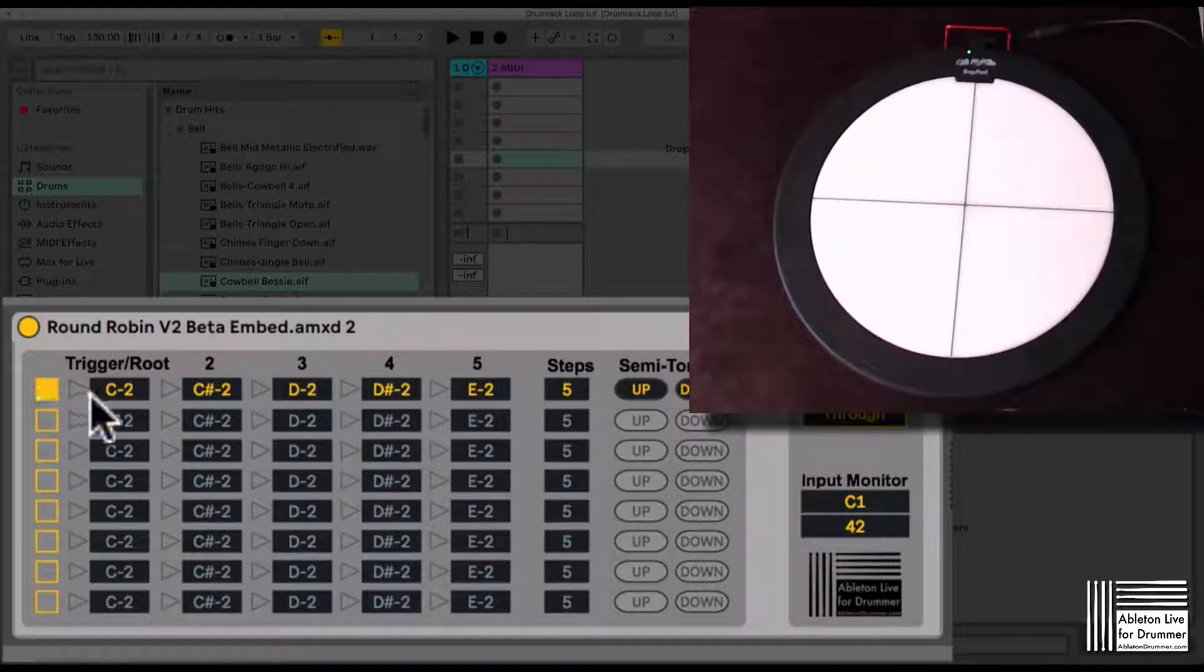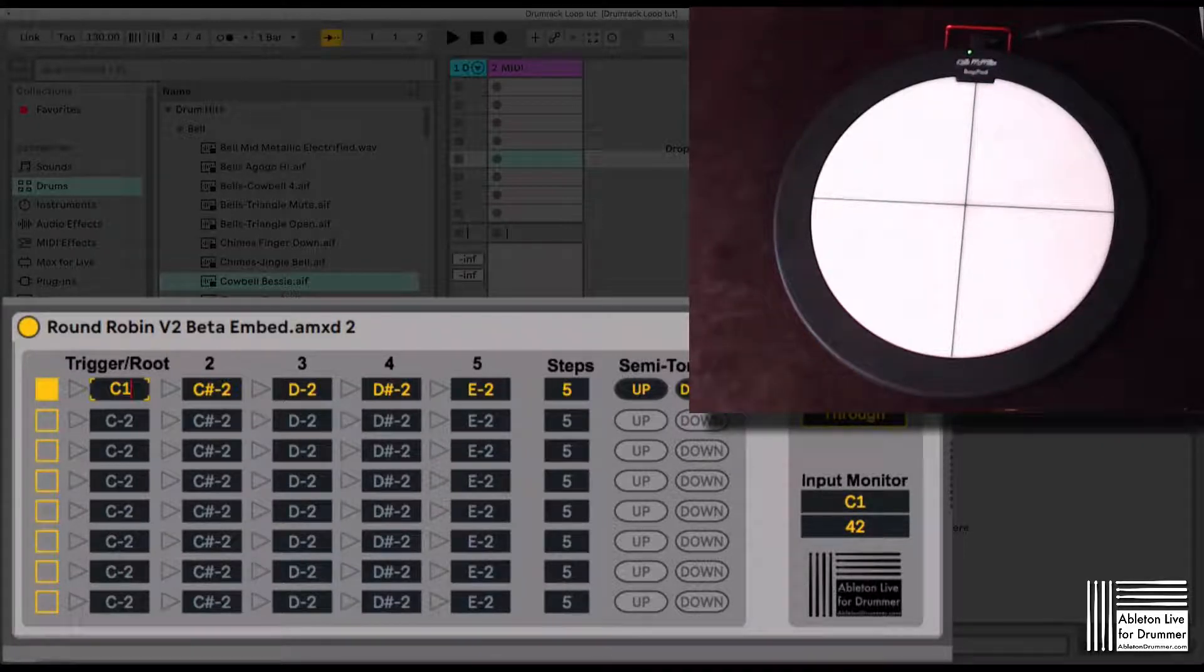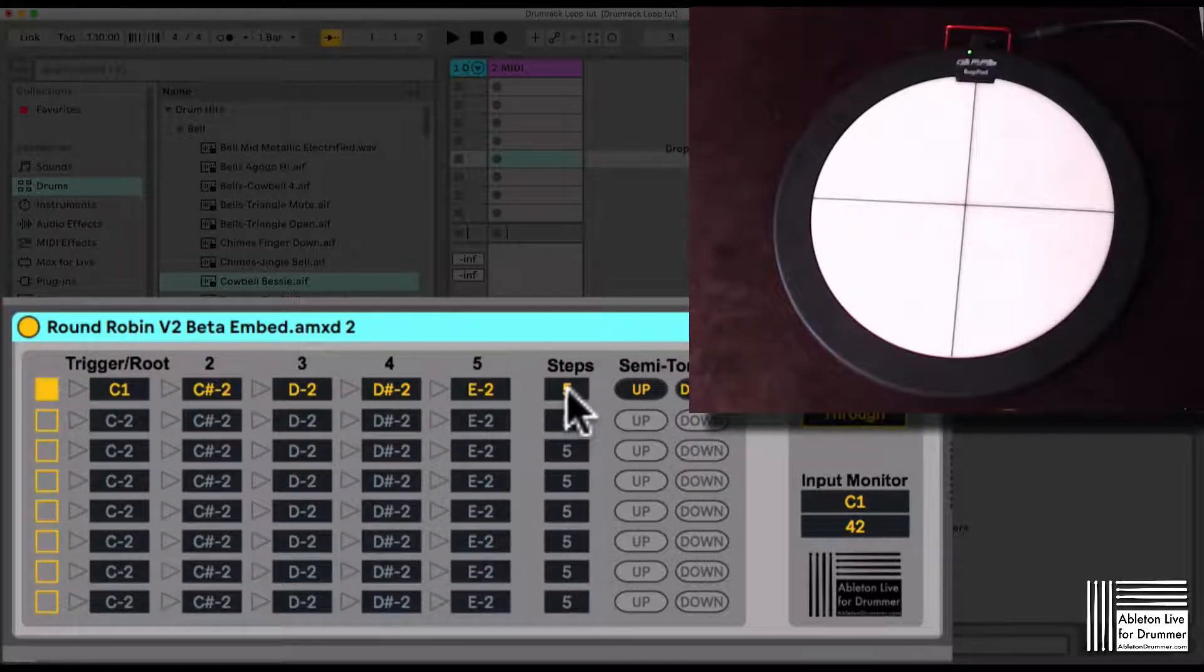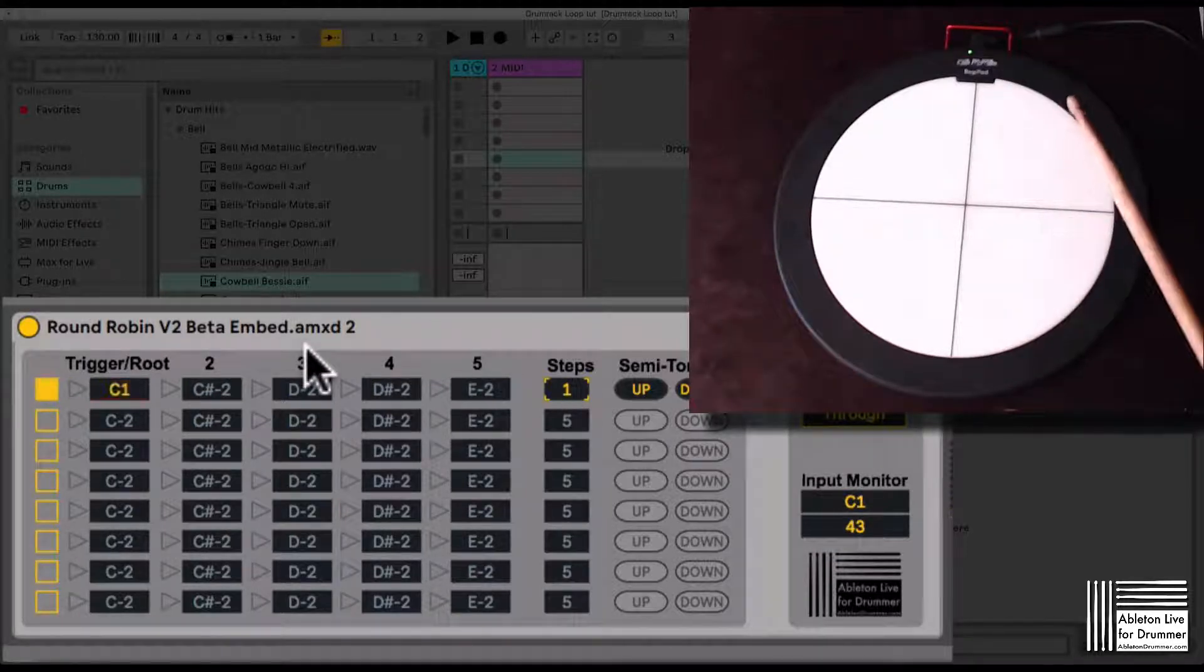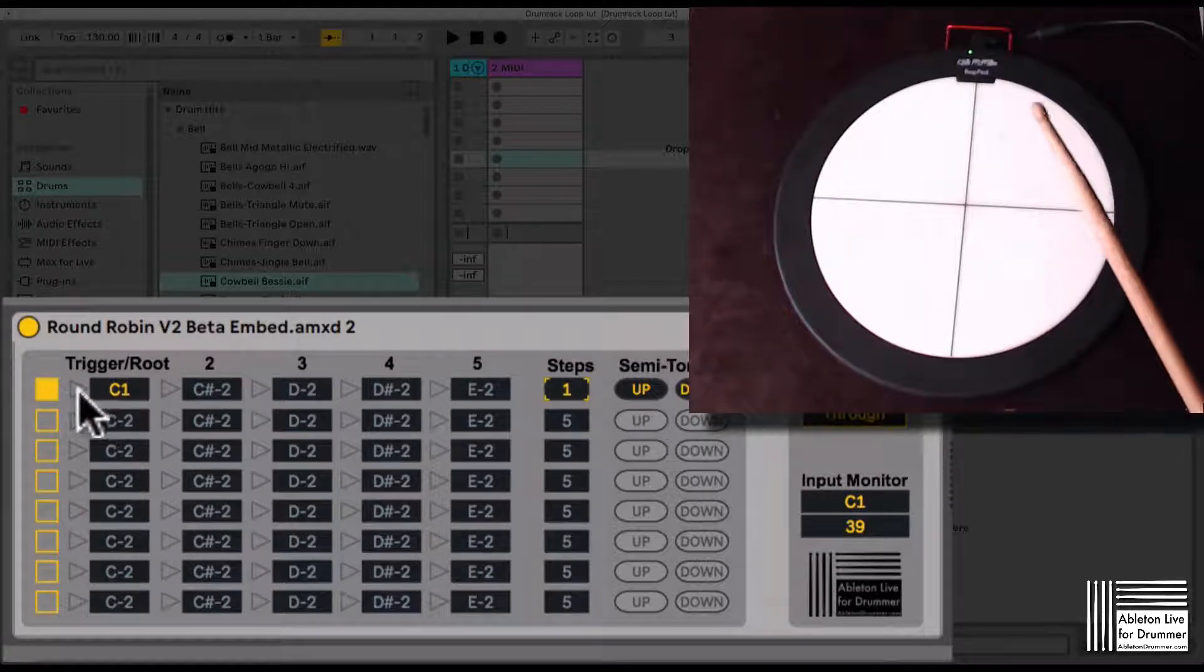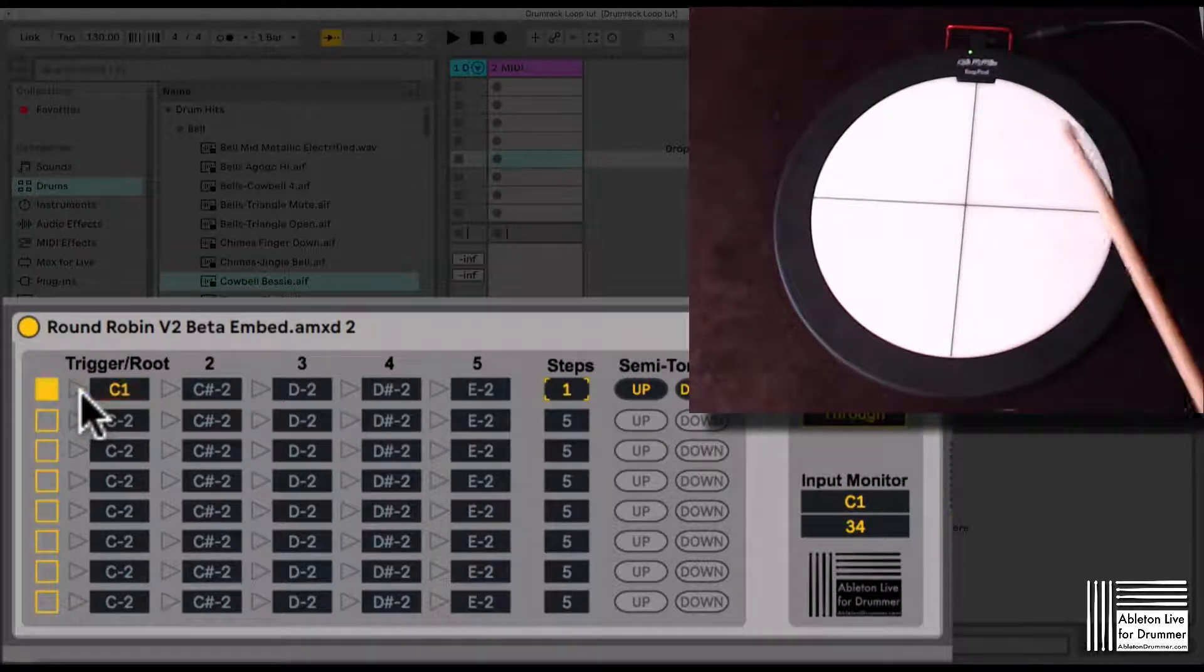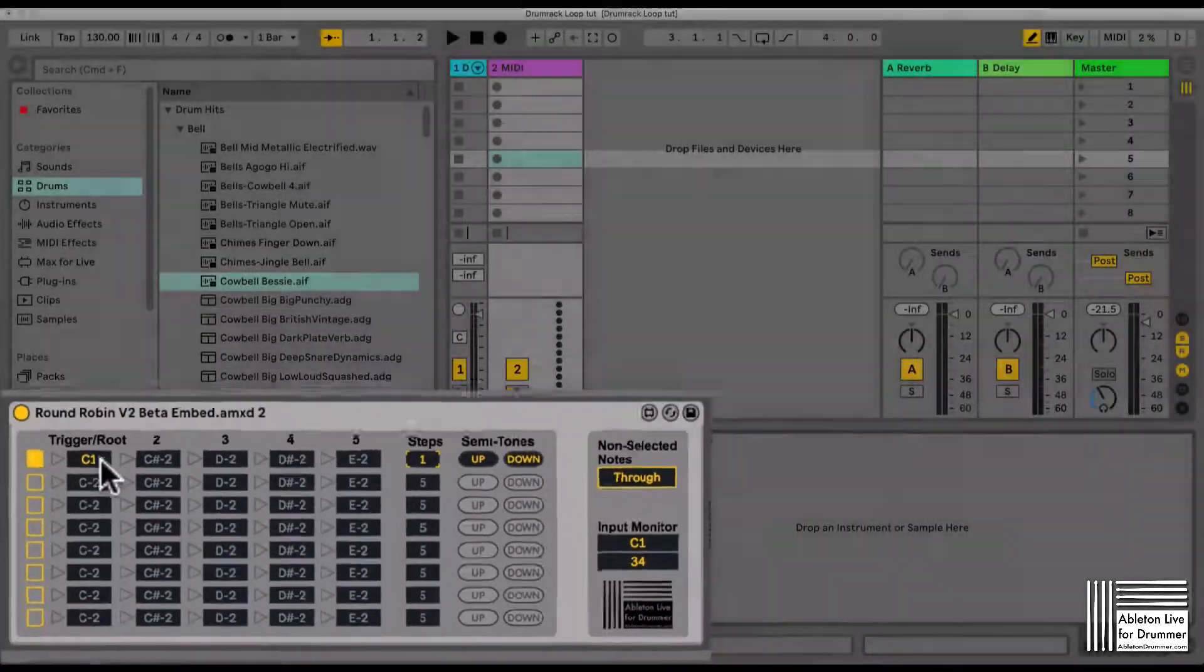I just need to switch on the first row here and put in the value C1. Now this is being triggered and I can see this. Let's put the steps down to one for now because the first input here will flash up red and the play button here as well if this note is being received.